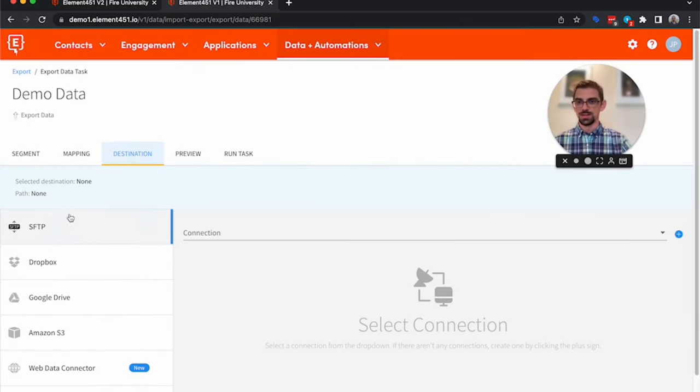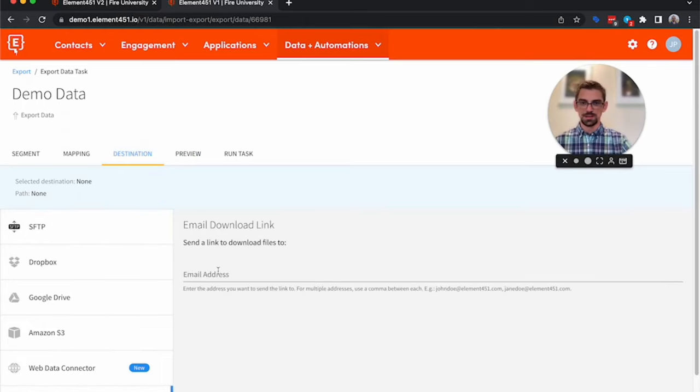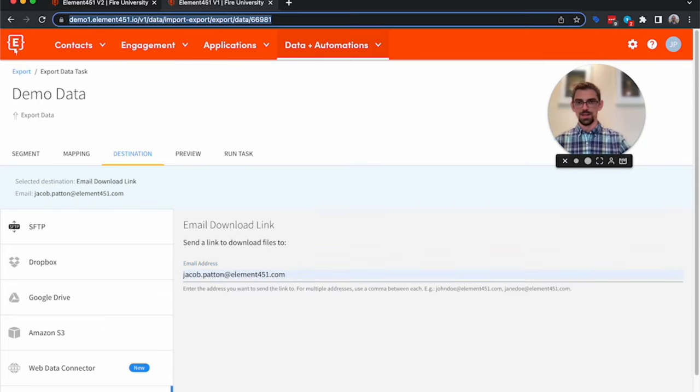So we can send it to an SFTP, we can put it in Dropbox, School Drive. I'm actually just going to email it to myself. This could be emailed to say the caterer.